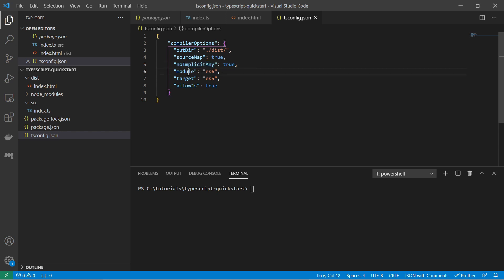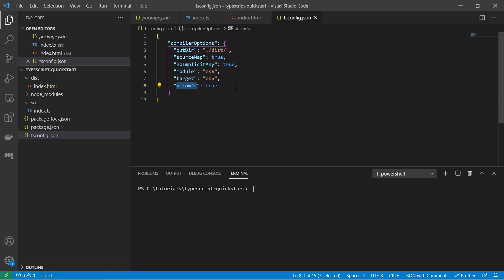The module option here pretty much specifies the module system or defines how you import modules. The target version of the emitted javascript file. And allowjs says you allow javascript to be part of your typescript code.